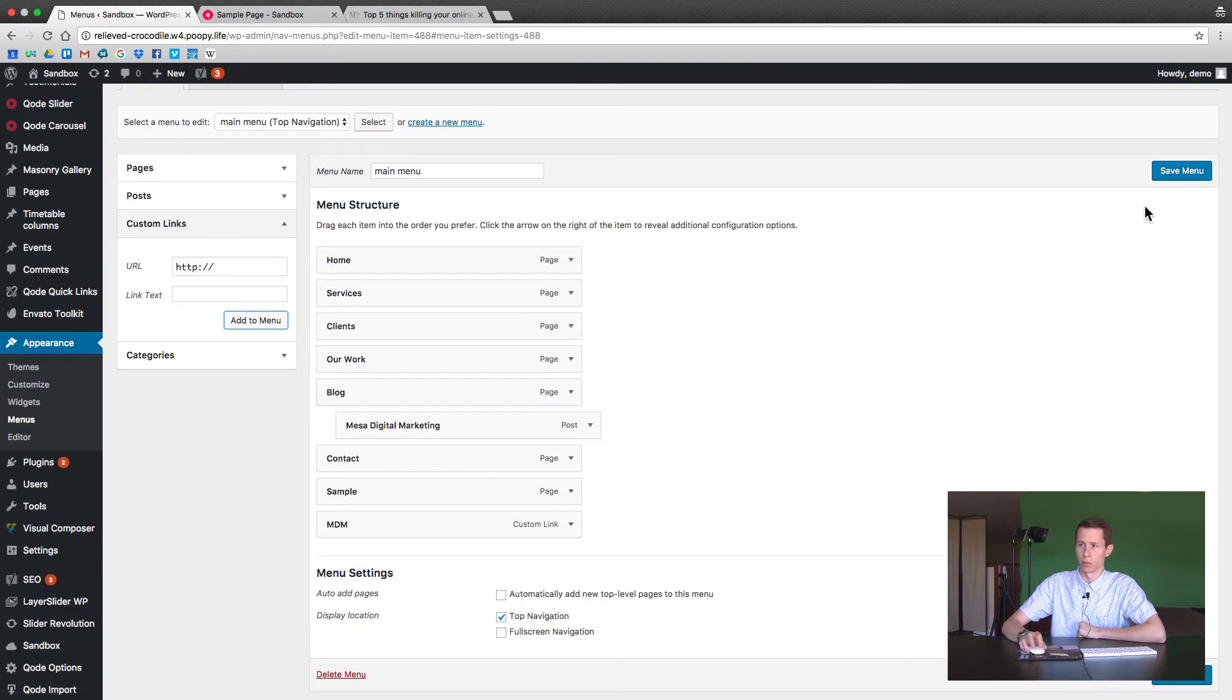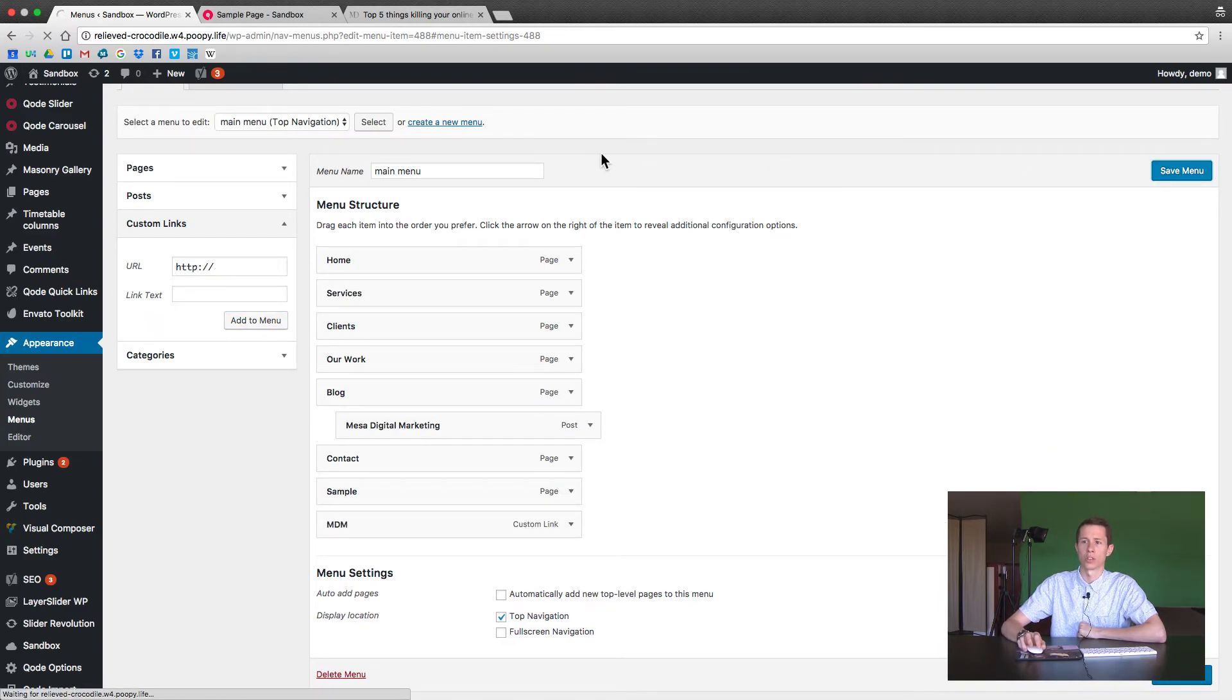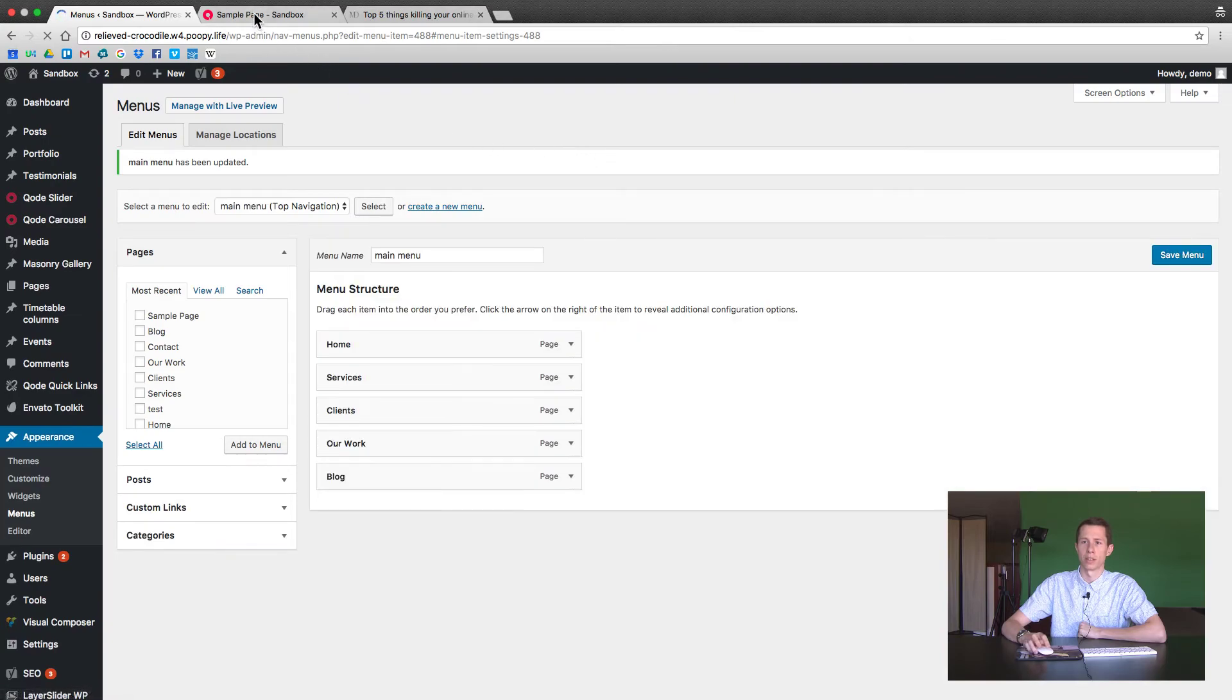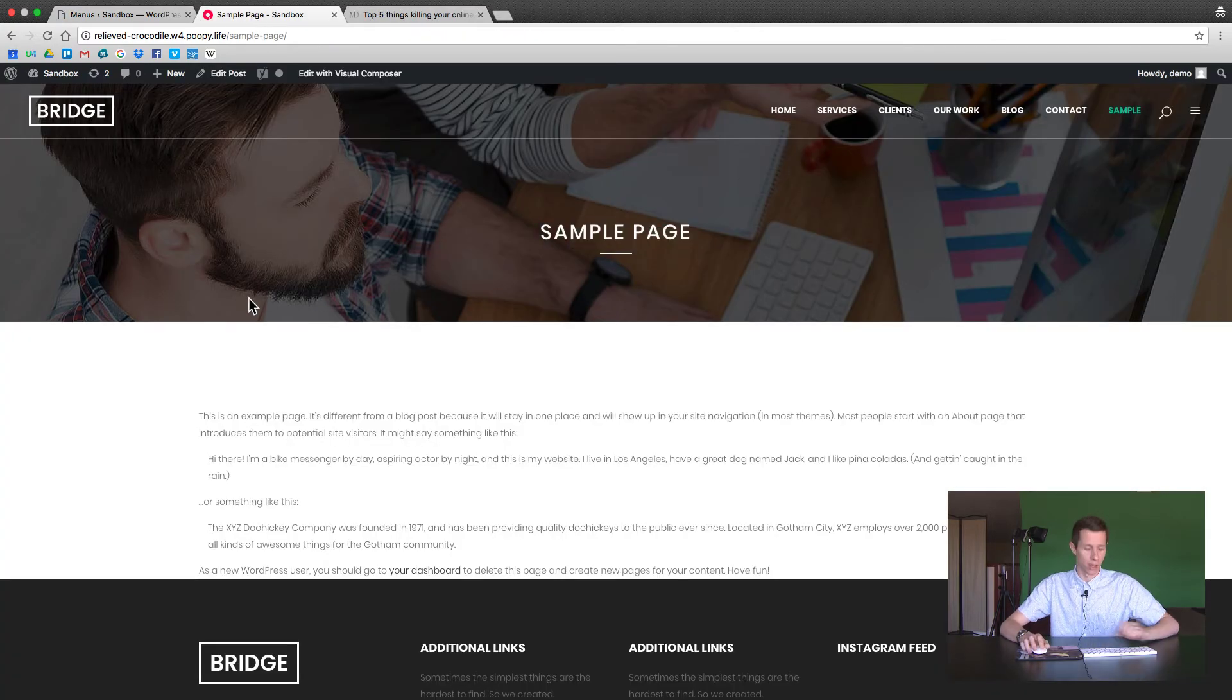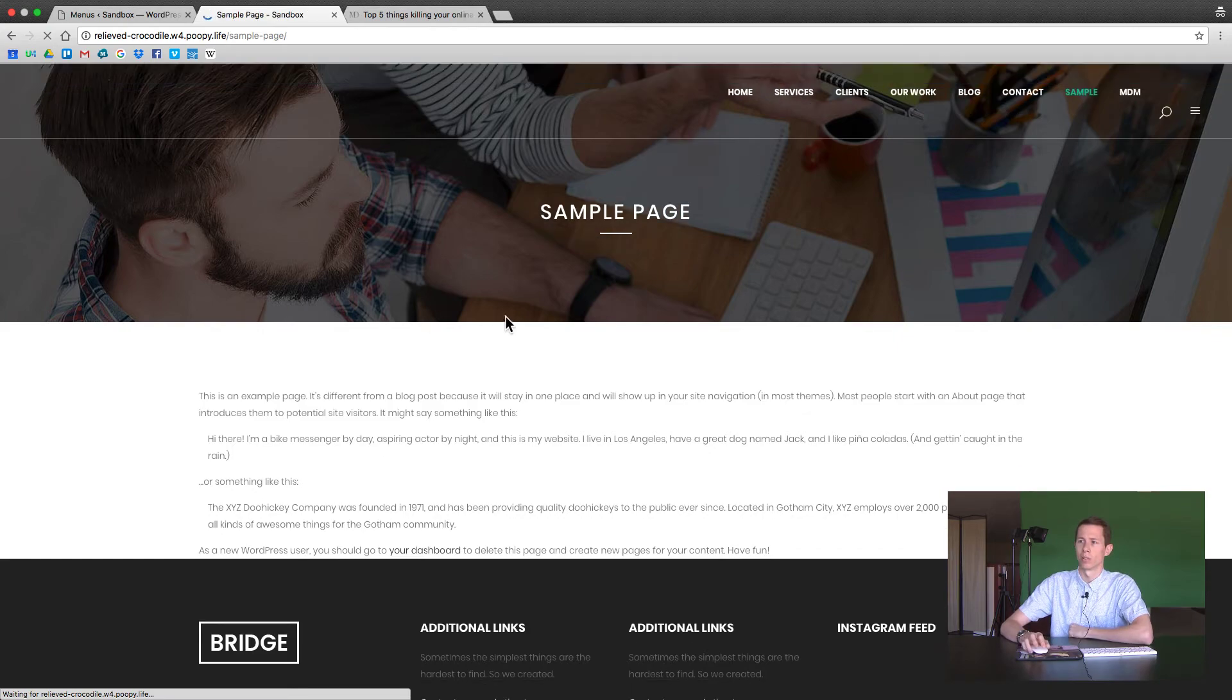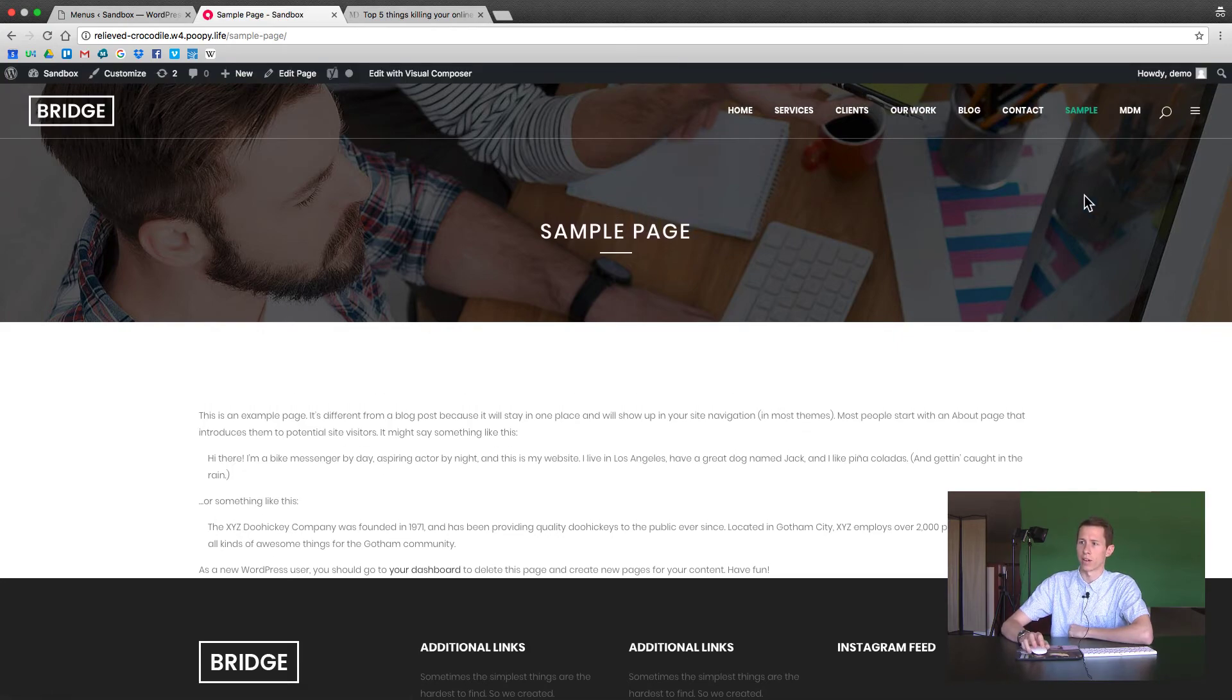And now we'll save it. So this is a great way to link to maybe another one of your websites or a partner website or an affiliate website. Refresh the page and now it's after sample.